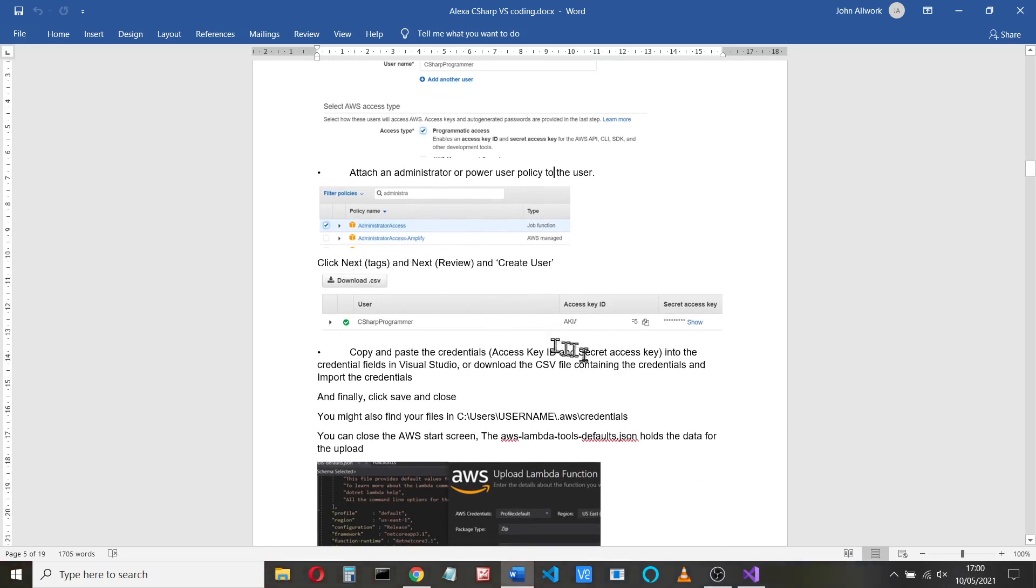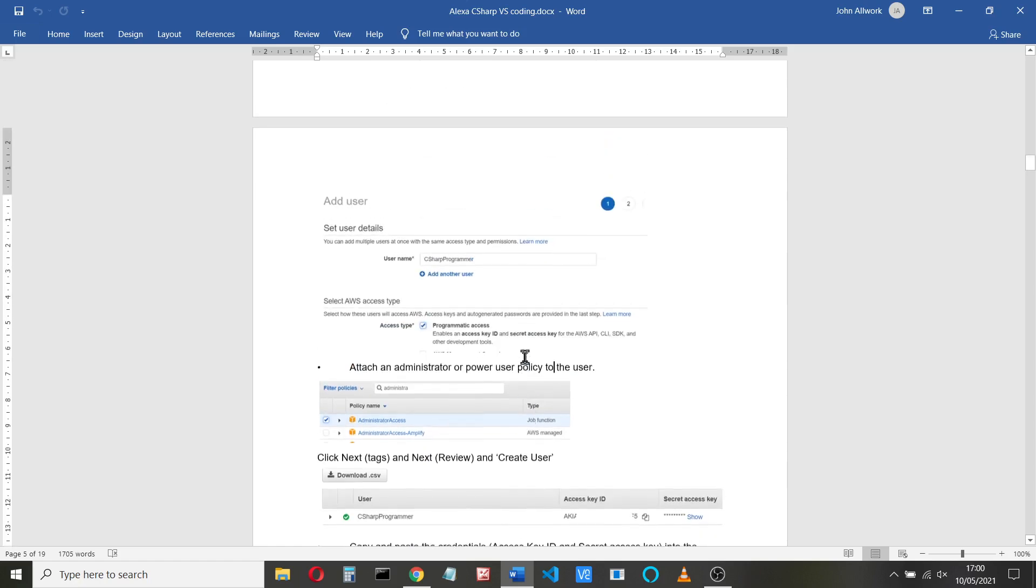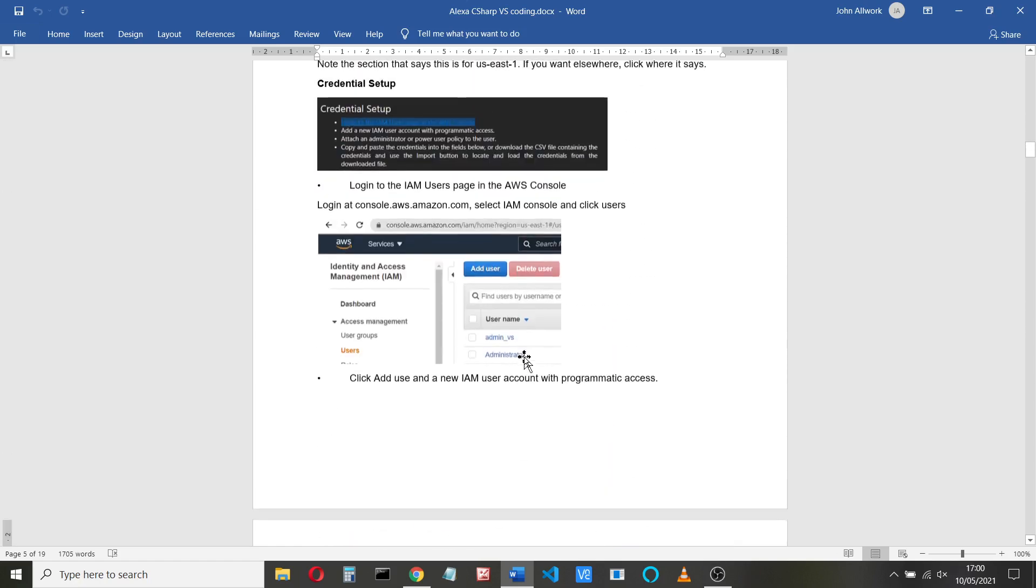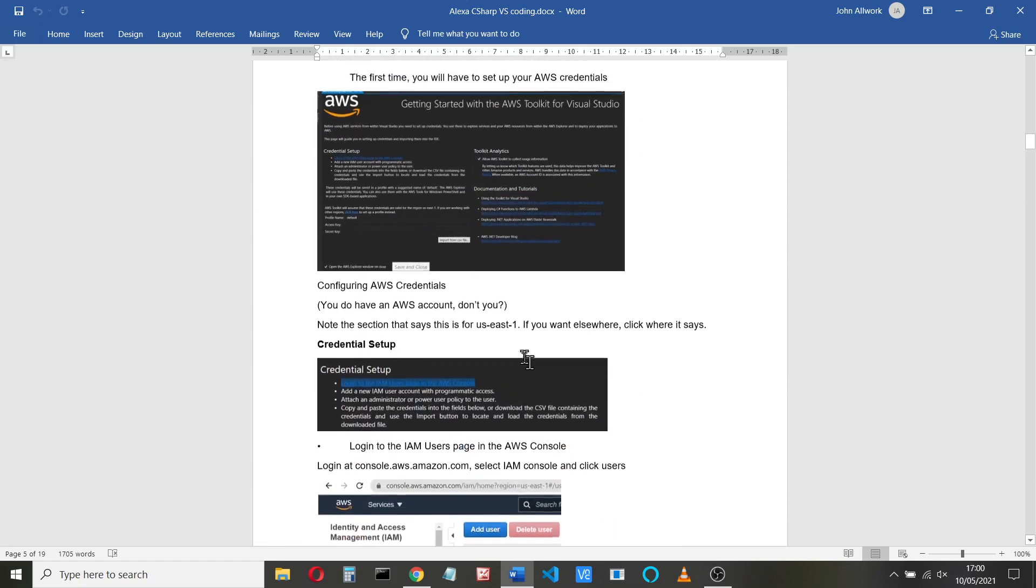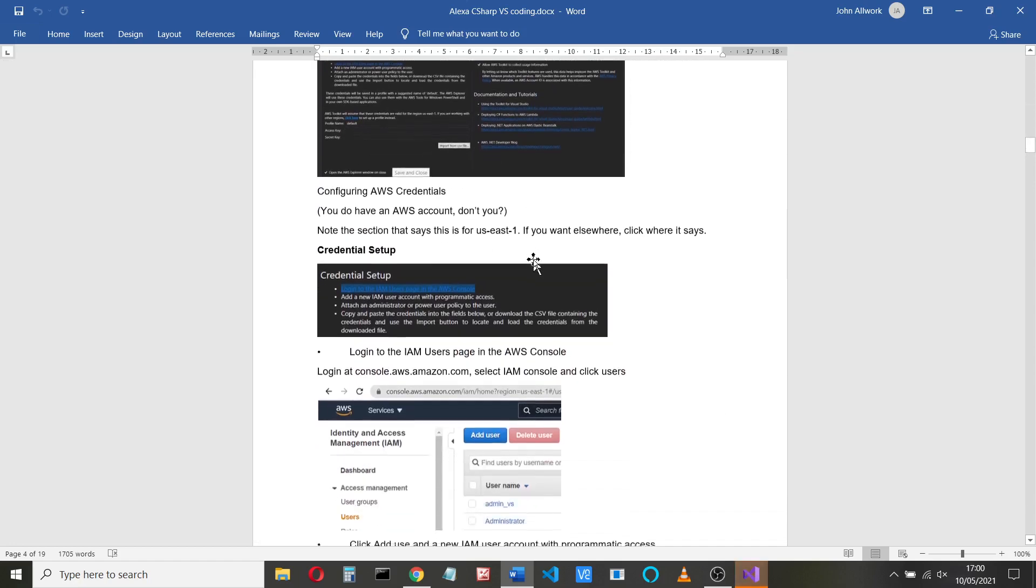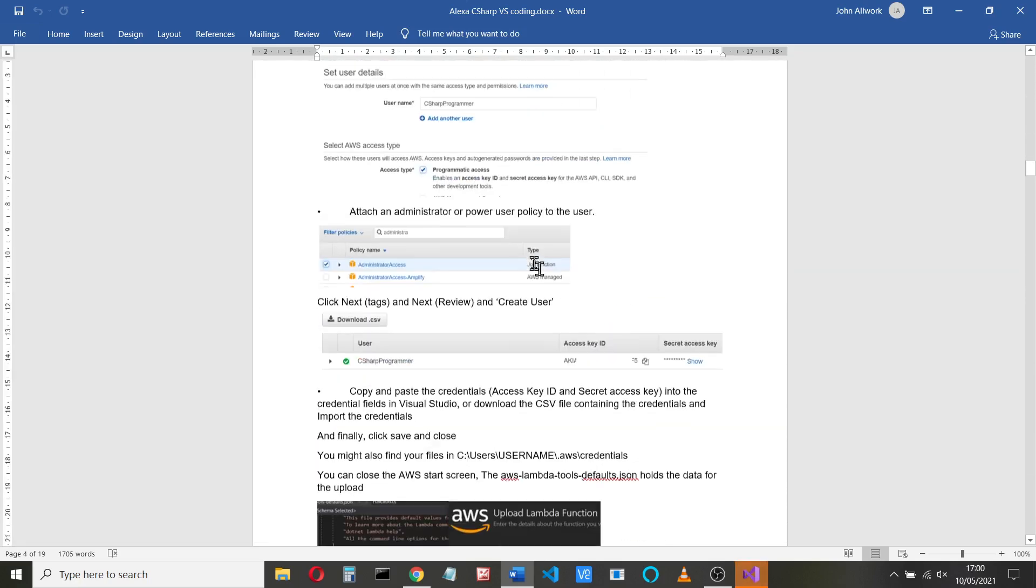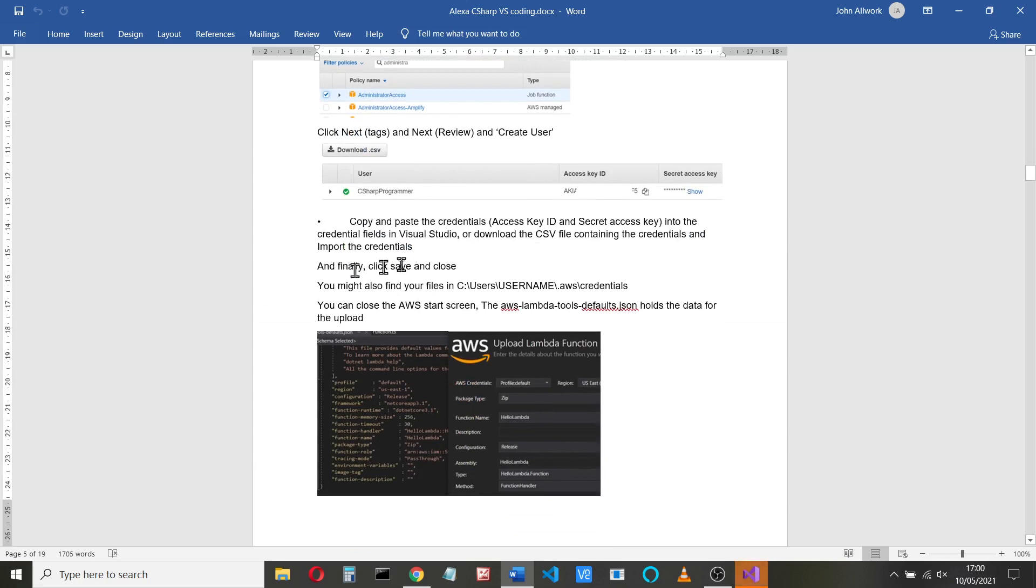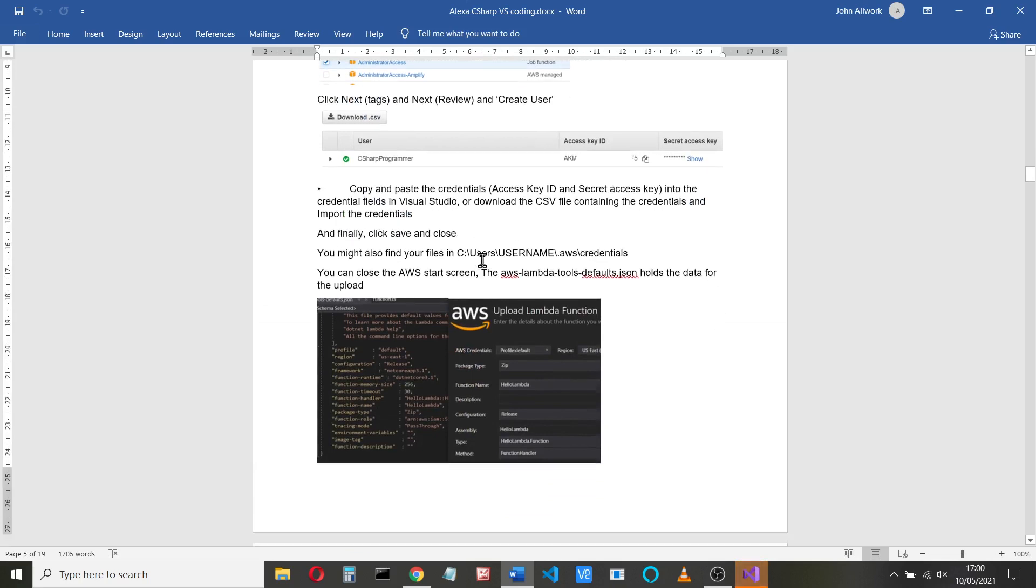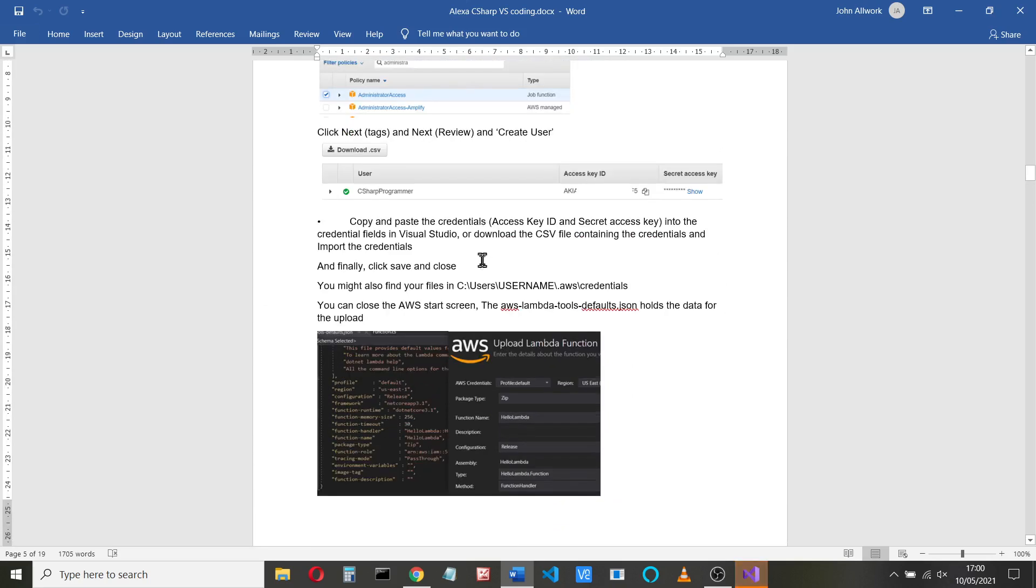When you click next and then review, what you get is you'll get a screen here, which will show you the access key ID and the secret access key. You need to copy and paste those. And then what you do is you paste those back into these two boxes here. And then you can click and save and you can carry on and create your programs.